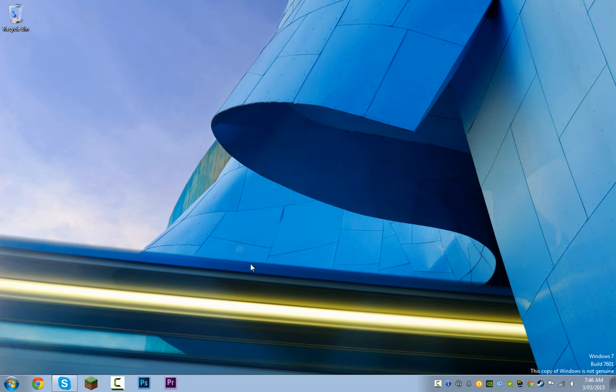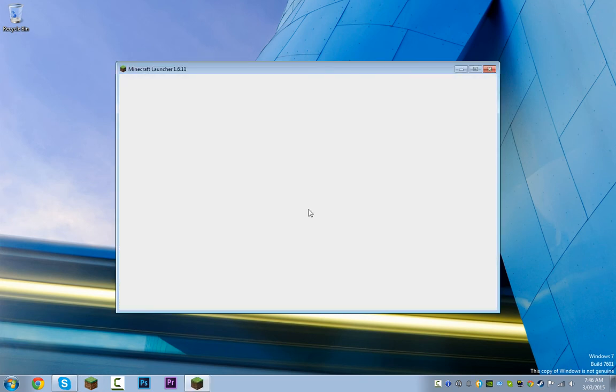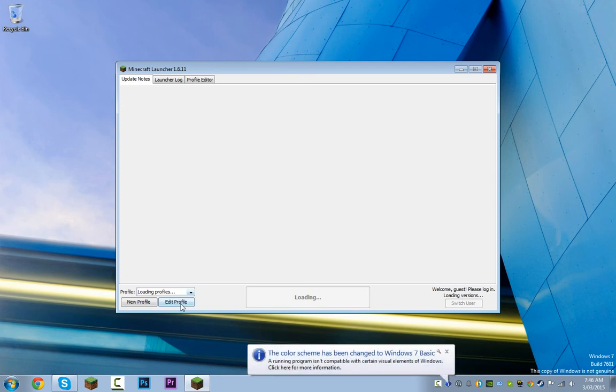So first thing you'll want to do is open Minecraft and then go to edit a profile once it's loaded up.